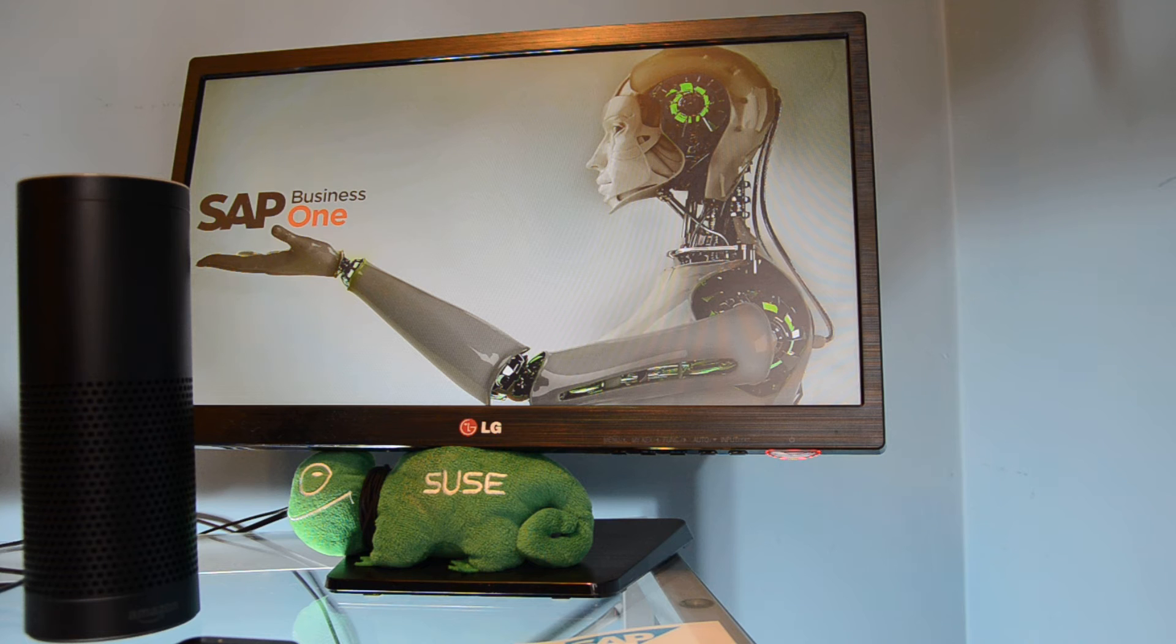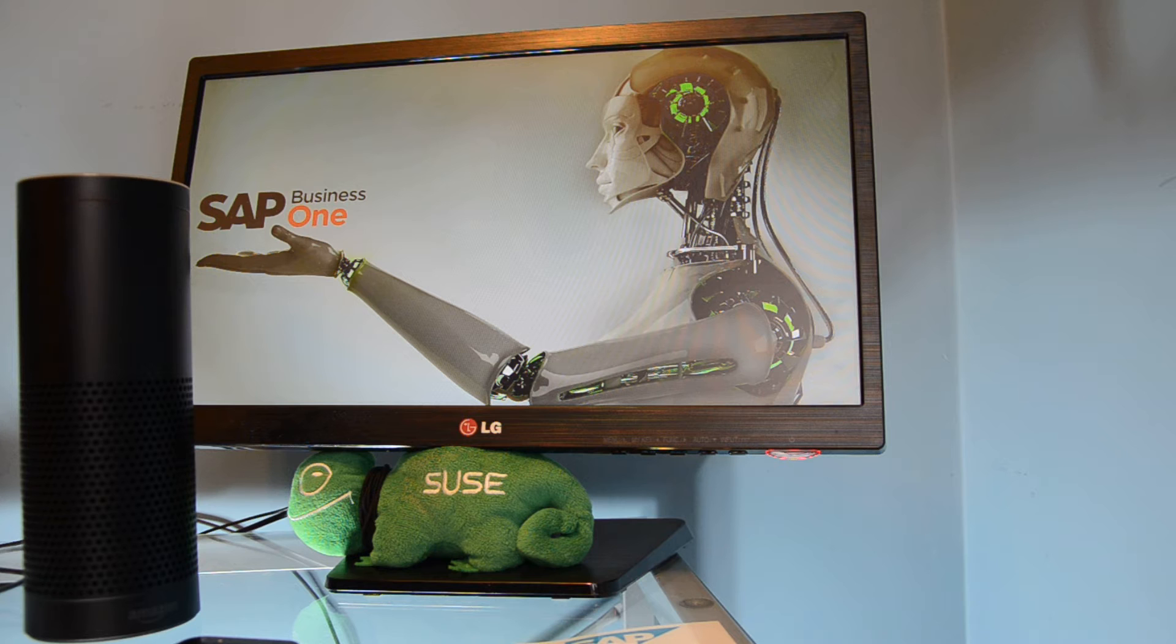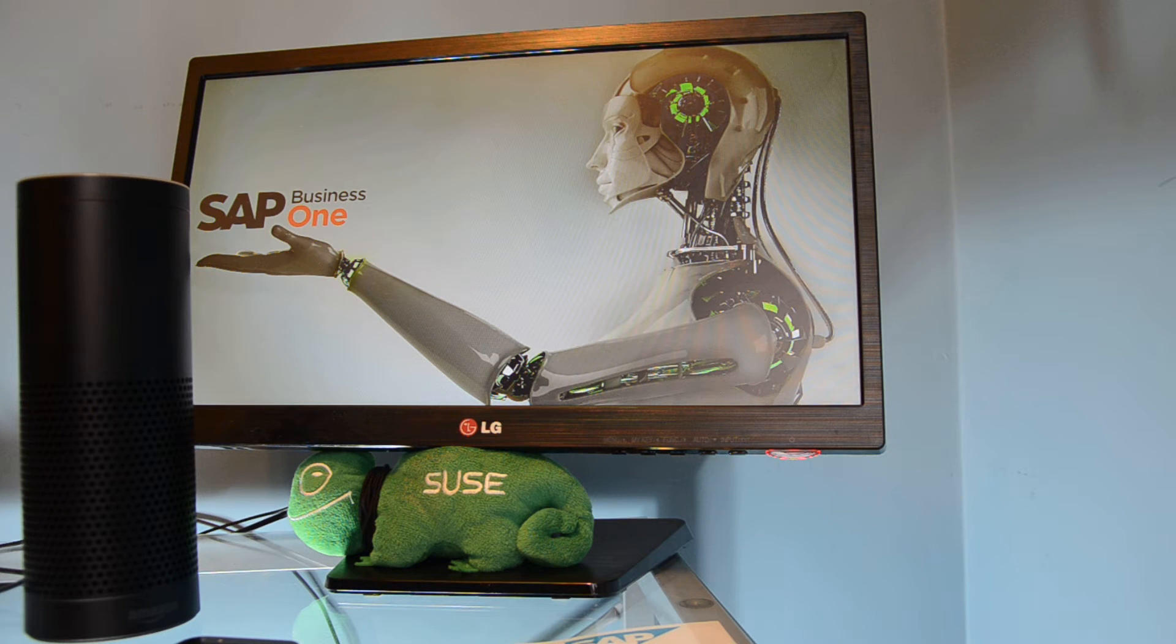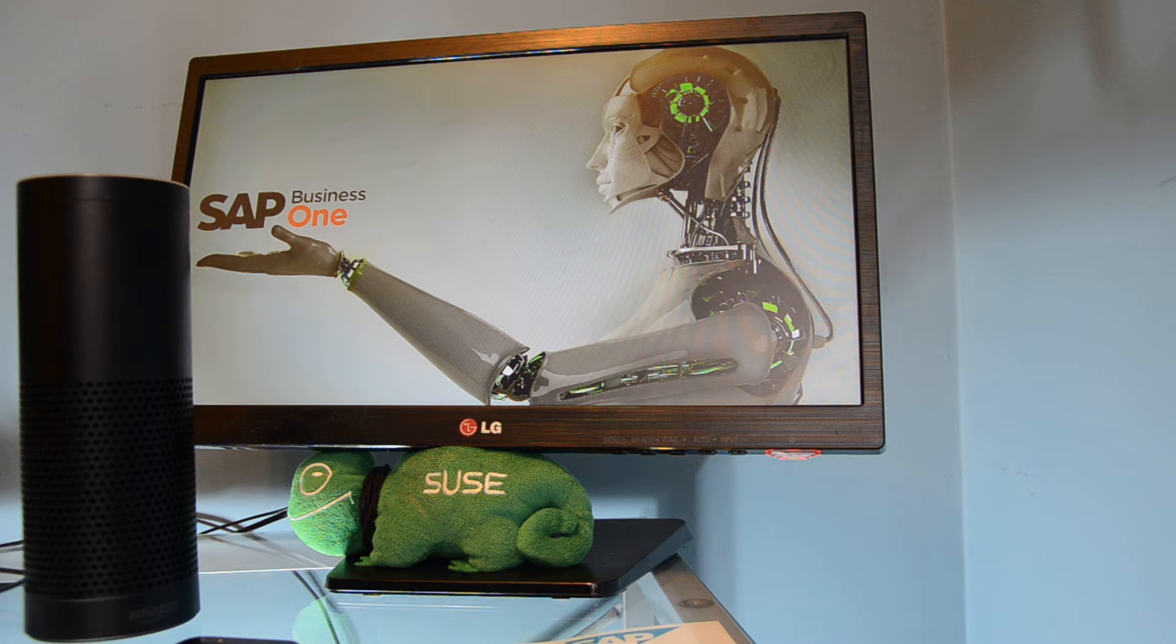All right, so we just finished our integration between Business One and Amazon Echo and I'm going to demonstrate for you how it works. We have basically two sets of scenarios.